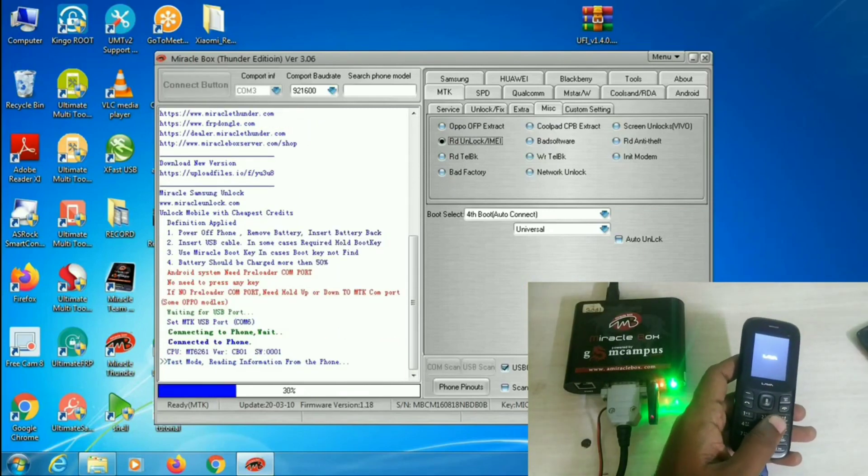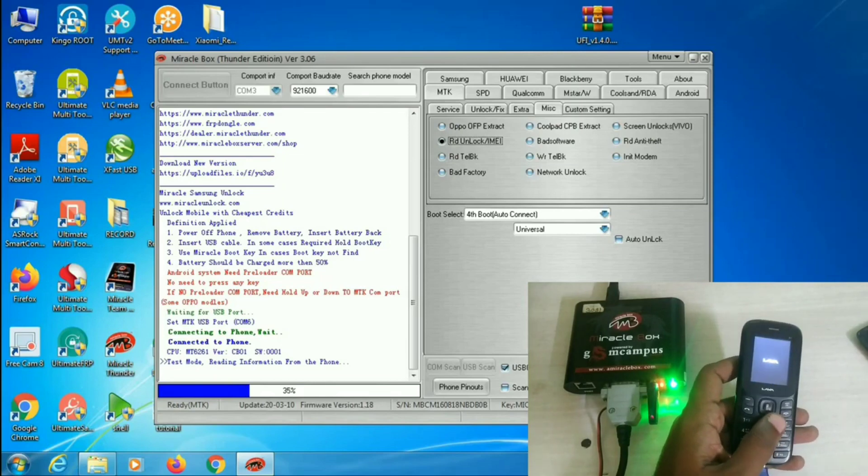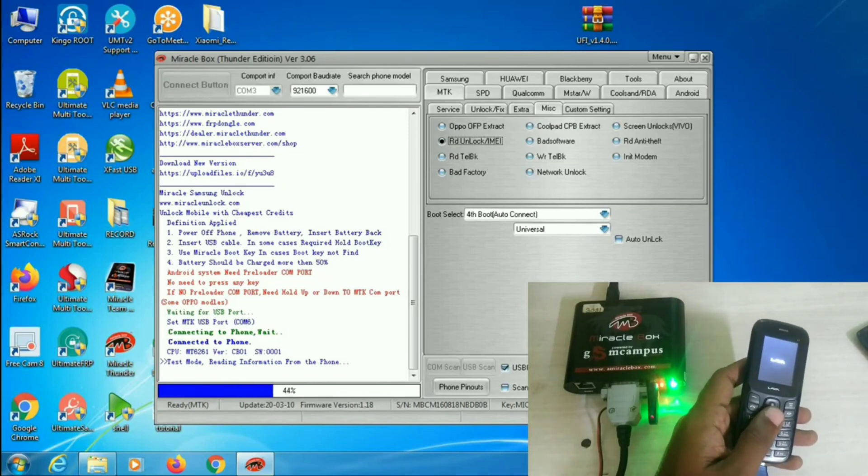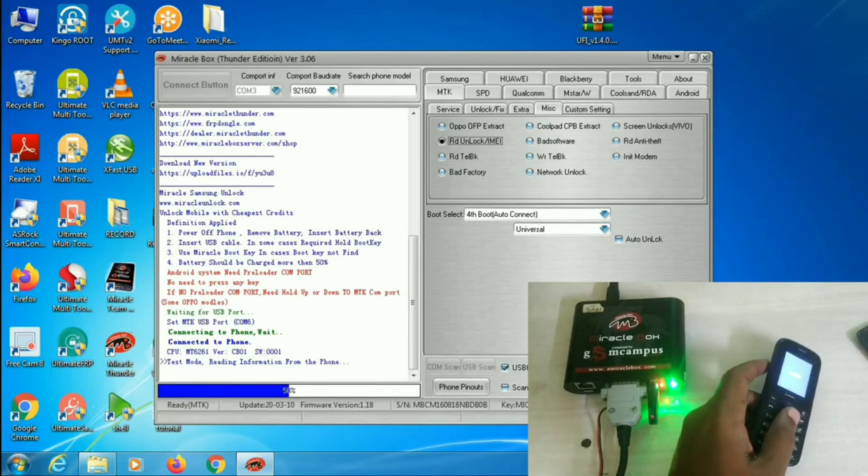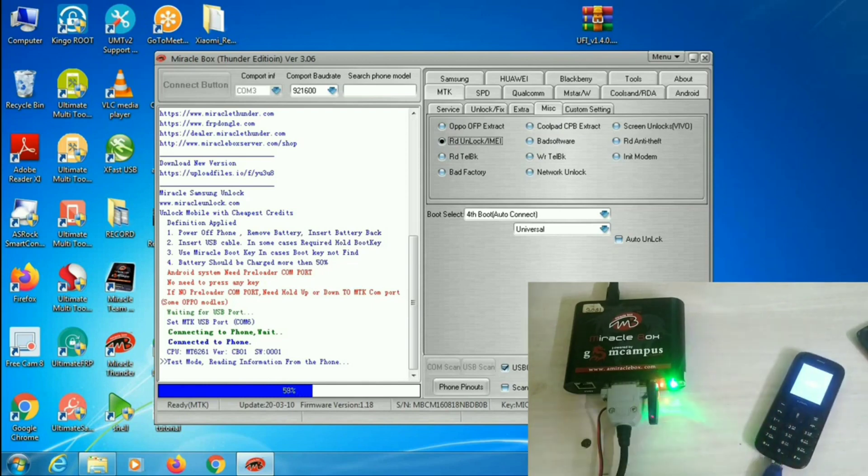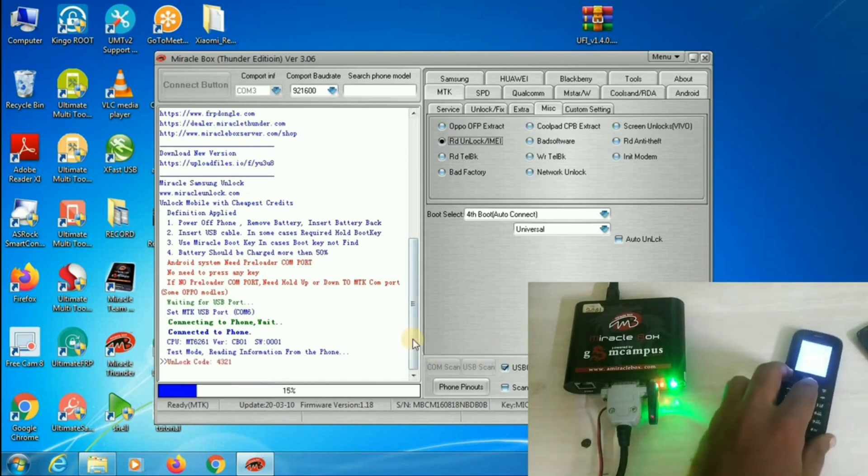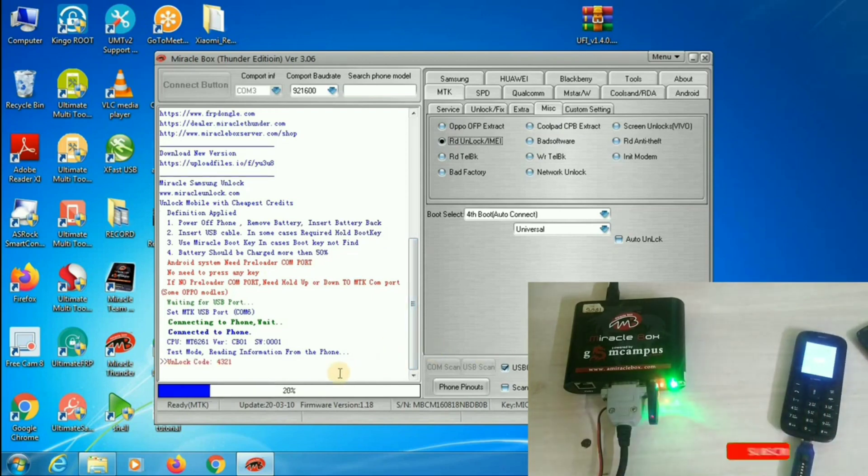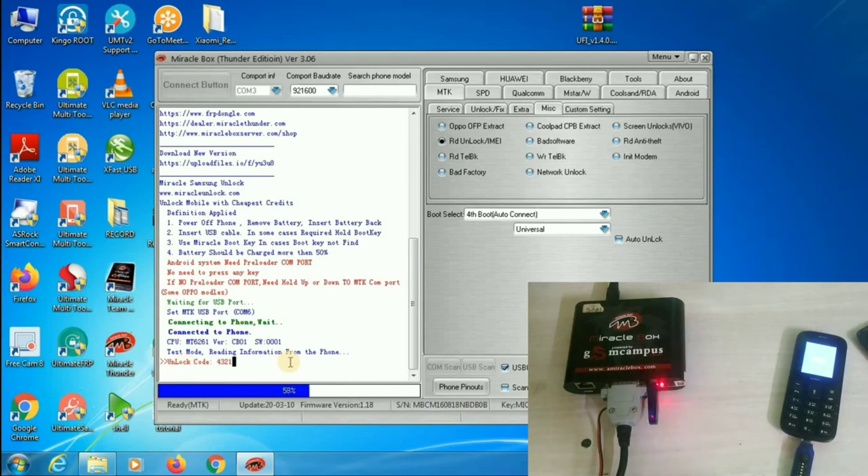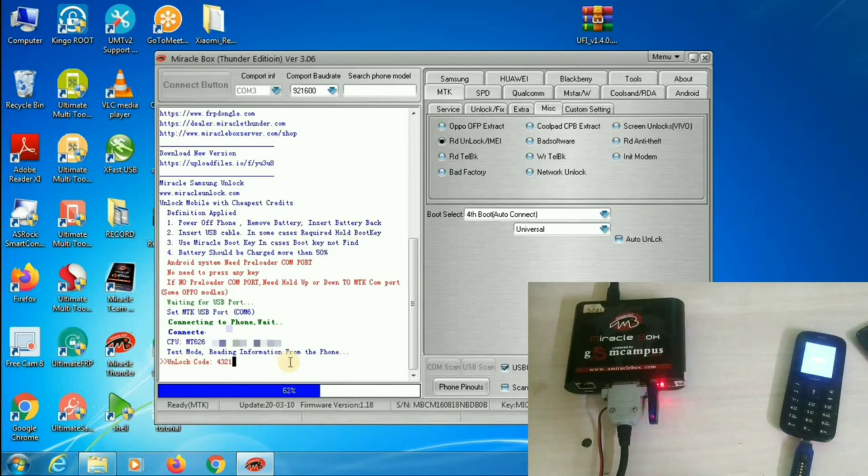While program running, you can see the bottom test mode reading information from the phone, which means unlock code has been recovered. At the bottom, the code is there, 4321, and also the IMEI number detail is there.